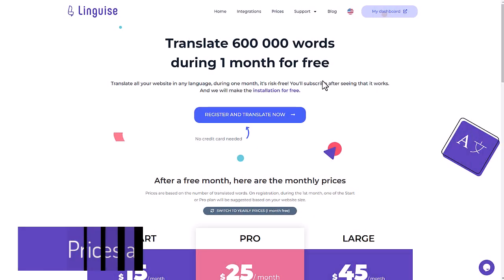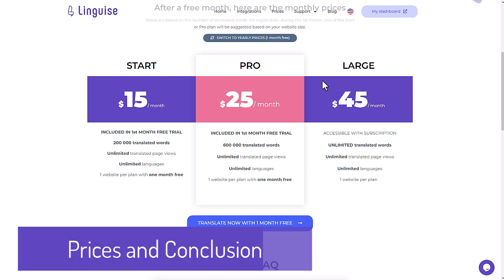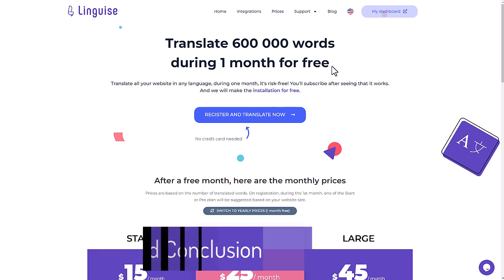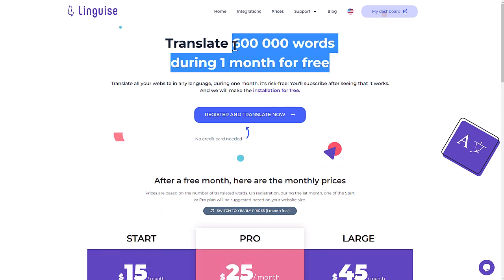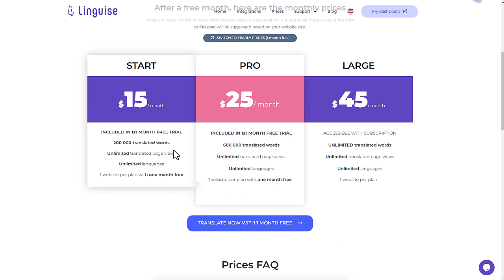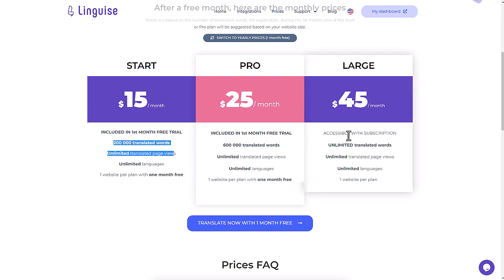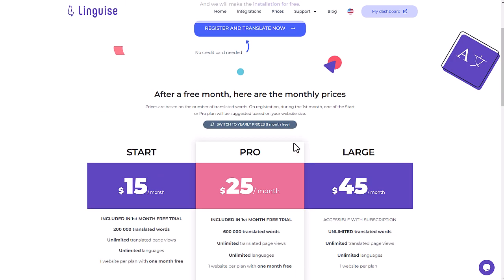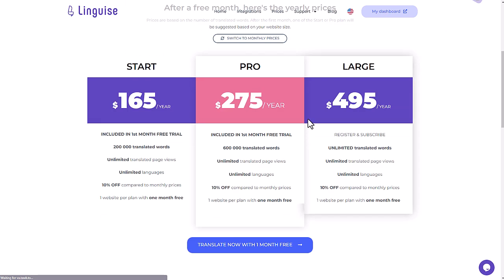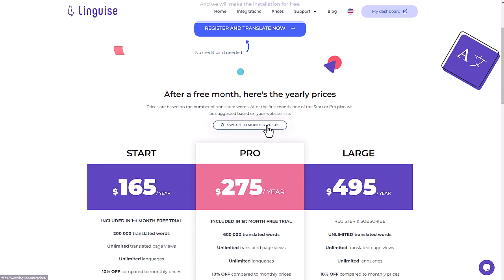As a conclusion, I would like to show you the pricing model. This is based on the translation volume, it goes from 200,000 words to unlimited and from $15 up to $45 per month. This is less expensive with a yearly subscription, and you have one month free per domain as I mentioned earlier.